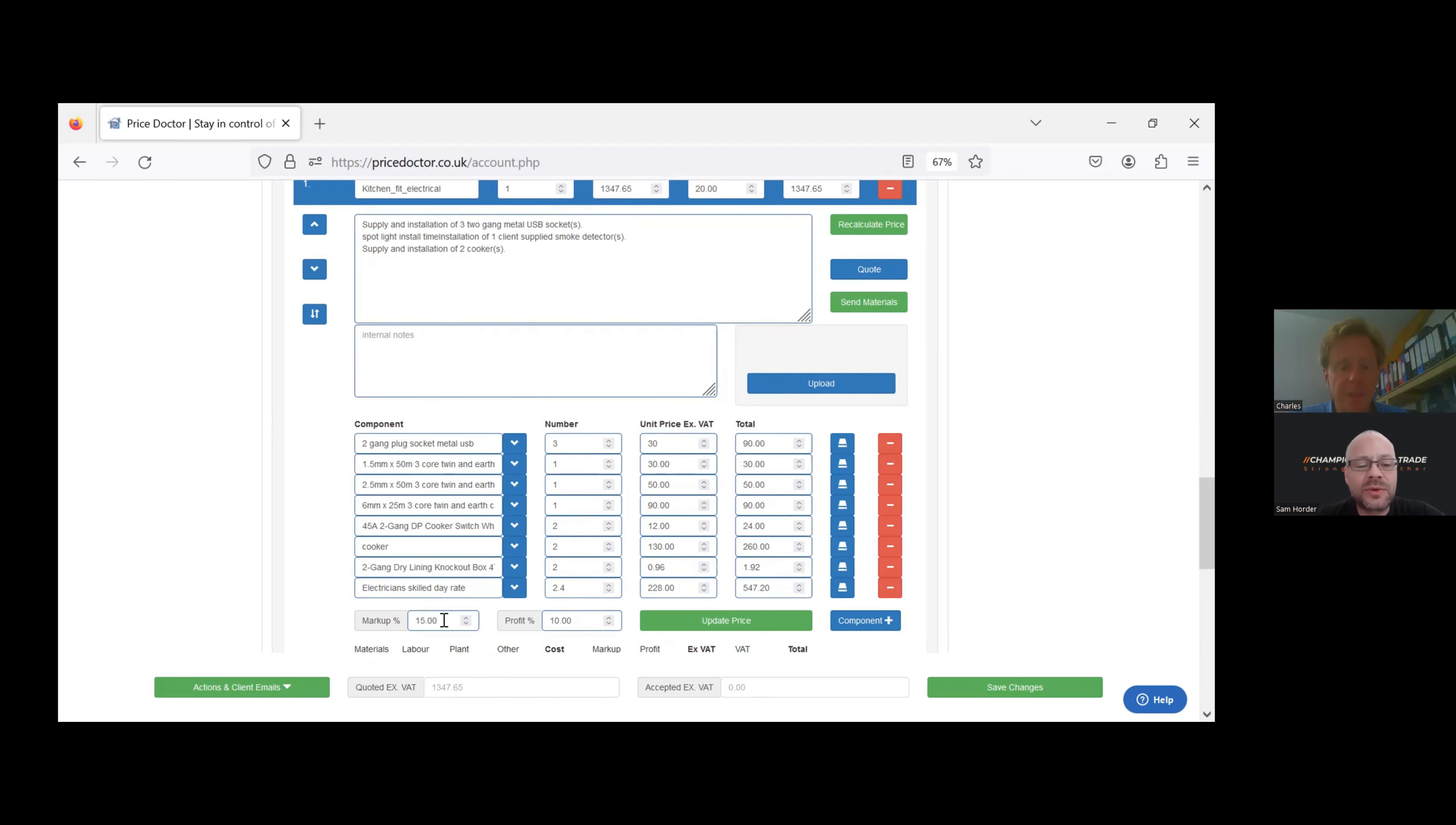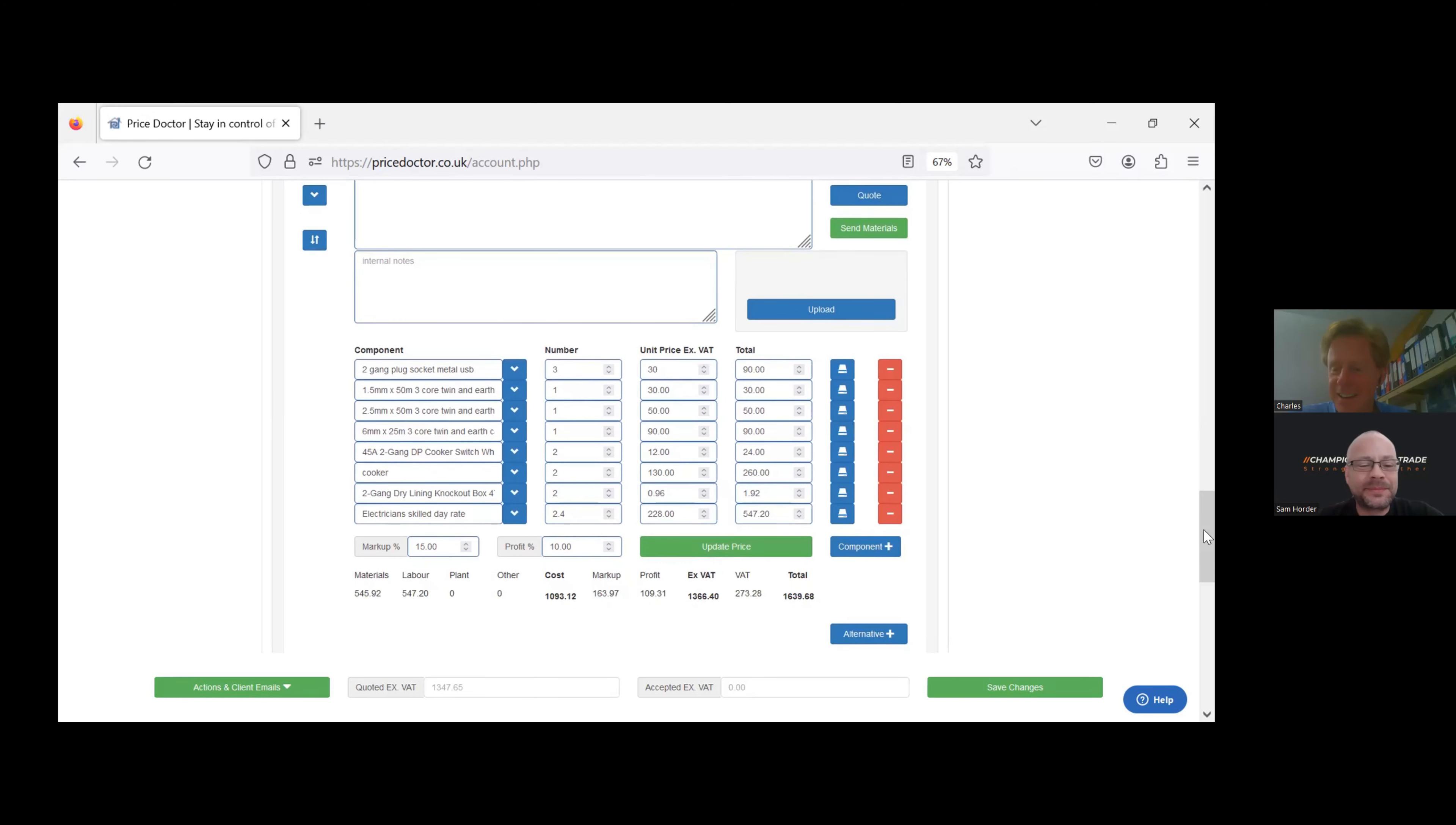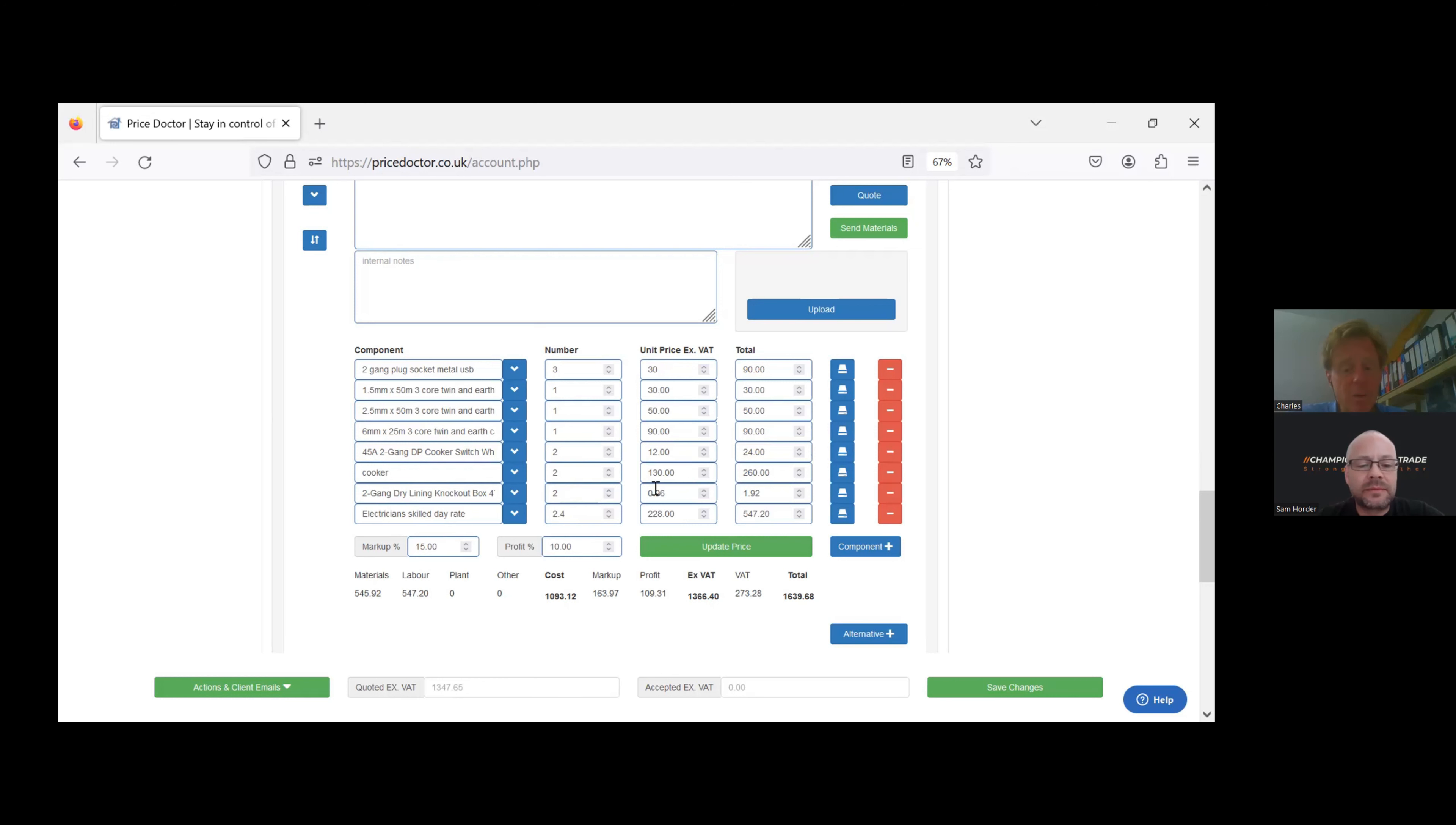One of the things we've always found is that you source something, you do the quote, and then three weeks later when the customer says, actually I will go ahead, you think, my God, where did I find that? So you can record all that information. Because there's always those one or two very specialist items, isn't there, that the customer likes to have? Exactly. And you spend all that time searching for them, you find them, and when they say yes, you've forgotten where they are.